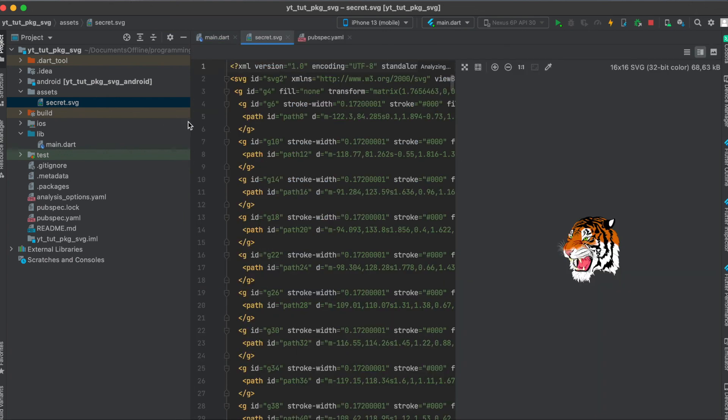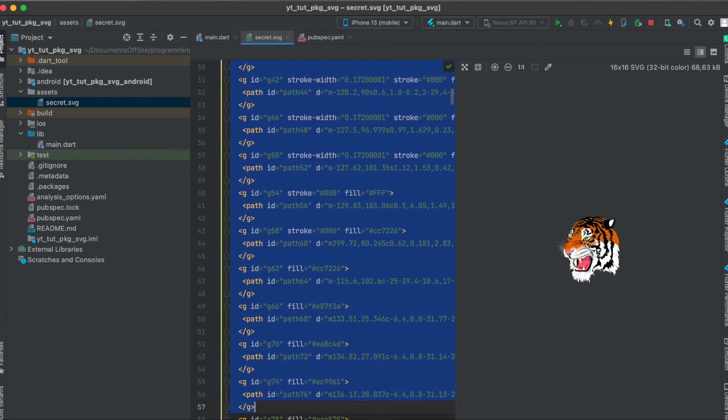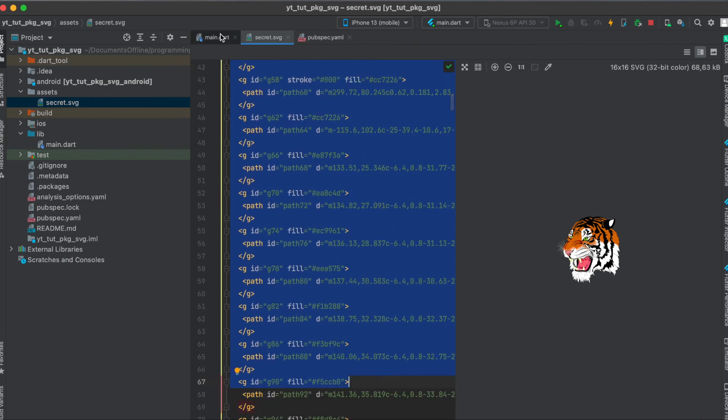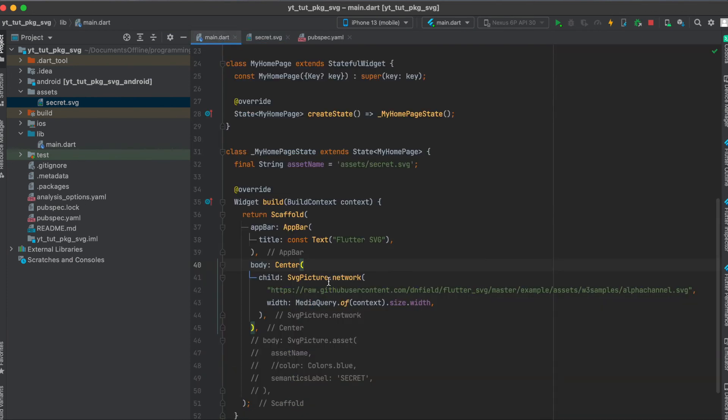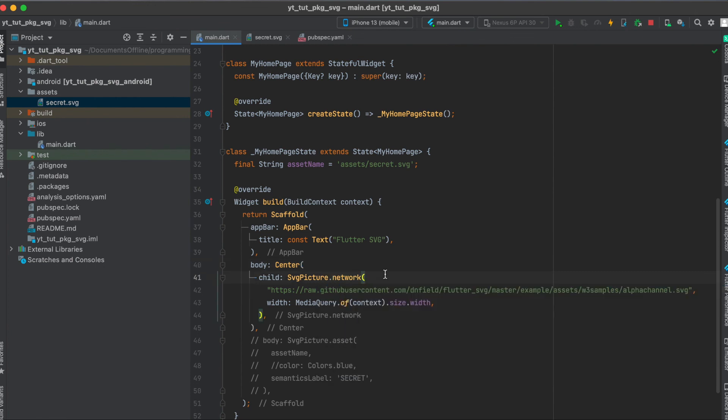So if you know that an SVG file is simply a string basically, you could also use this whole code and then use it with SvgPicture.string and then your custom string in there.